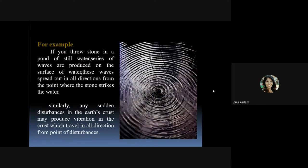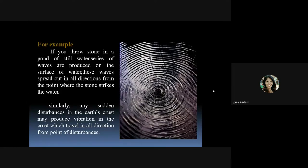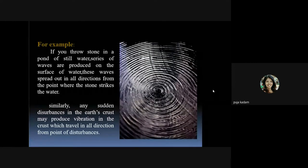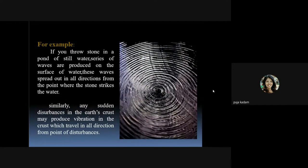For a simple example: if you throw a stone in a pond of still water, a series of waves are produced on the surface, spreading out in all directions from the point where the stone strikes the water. Similarly, any sudden disturbance in the Earth's crust — like throwing a stone in water — produces vibrations in the crust which travel in all directions from that point of disturbance.